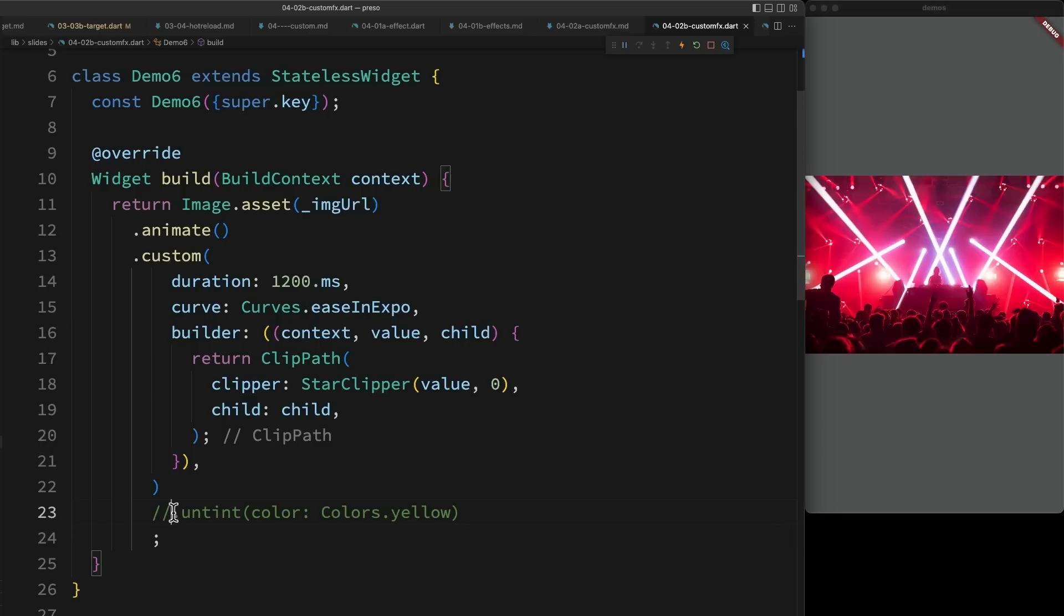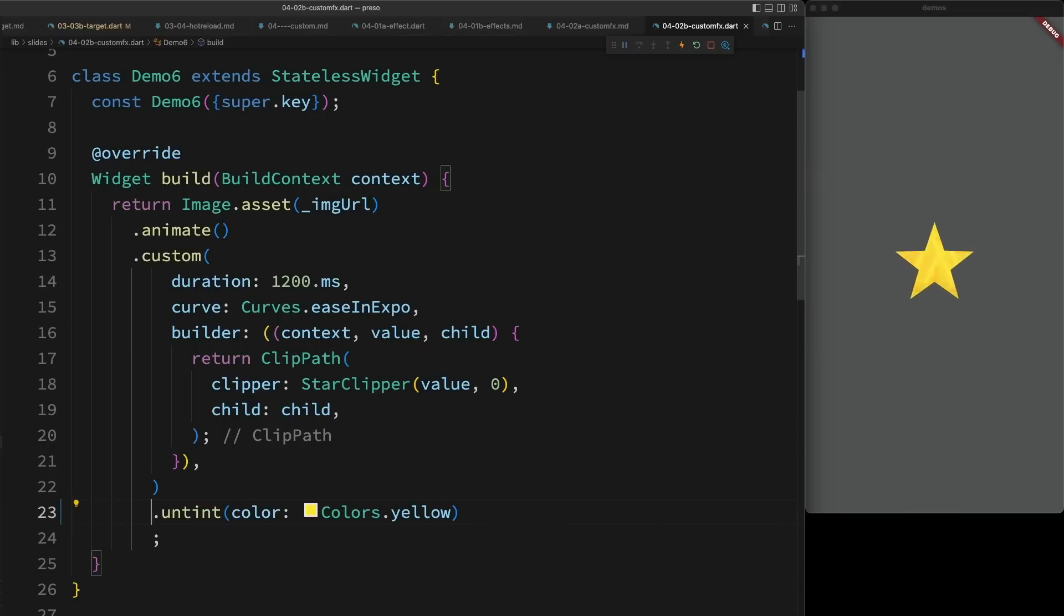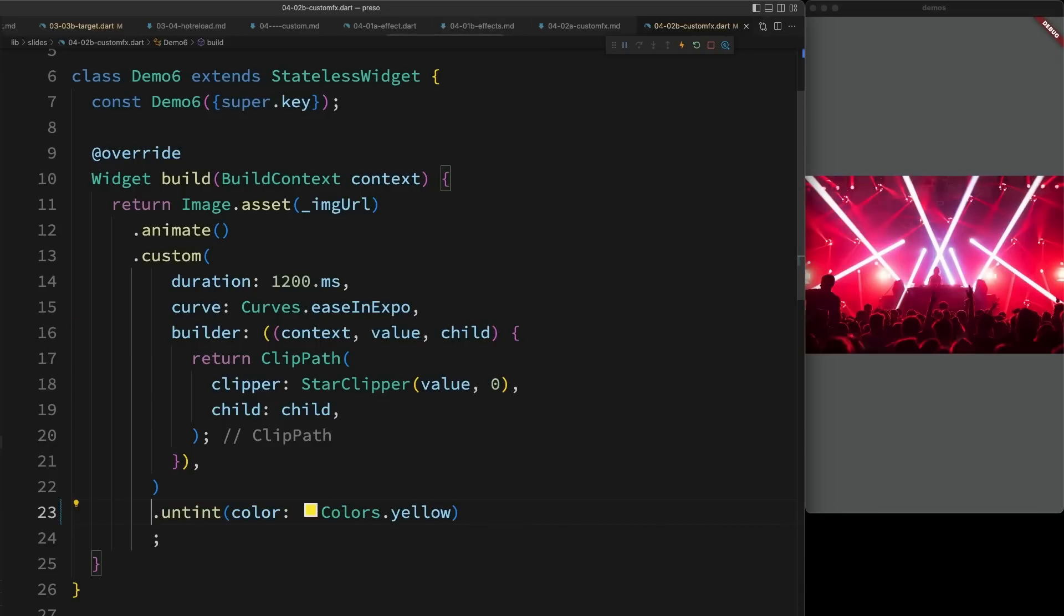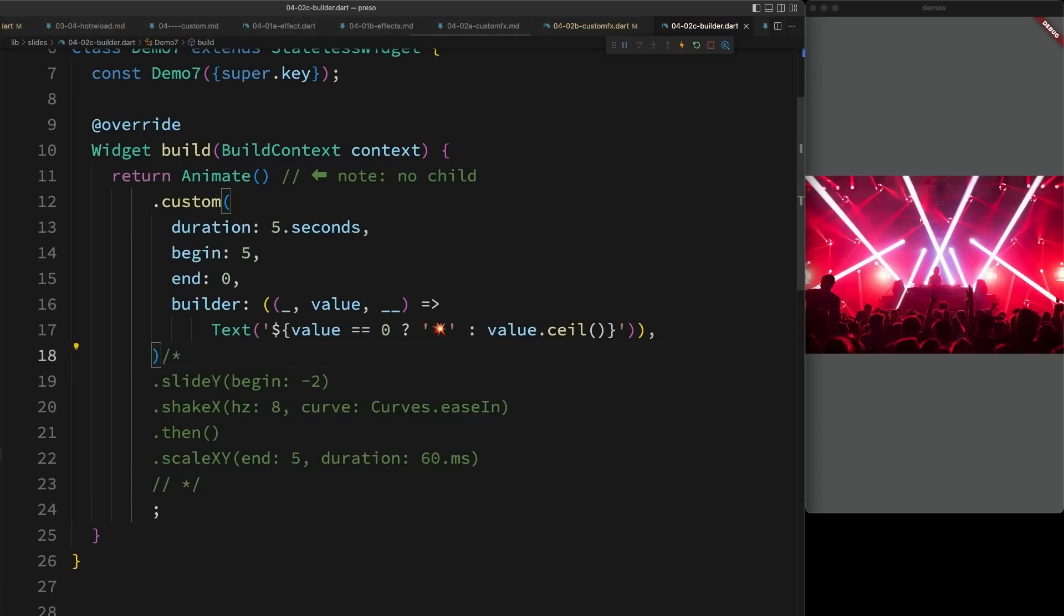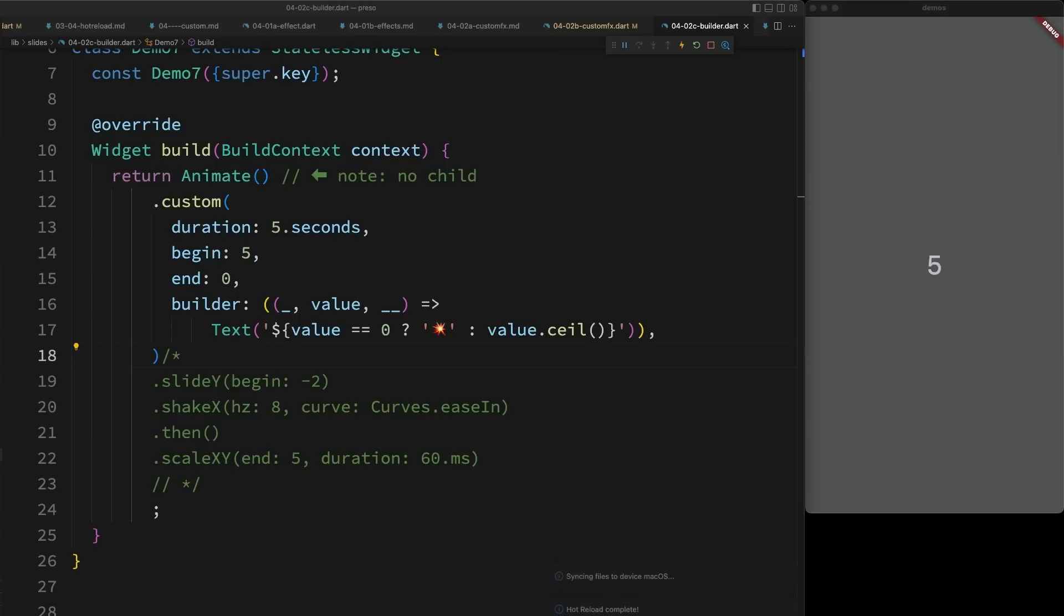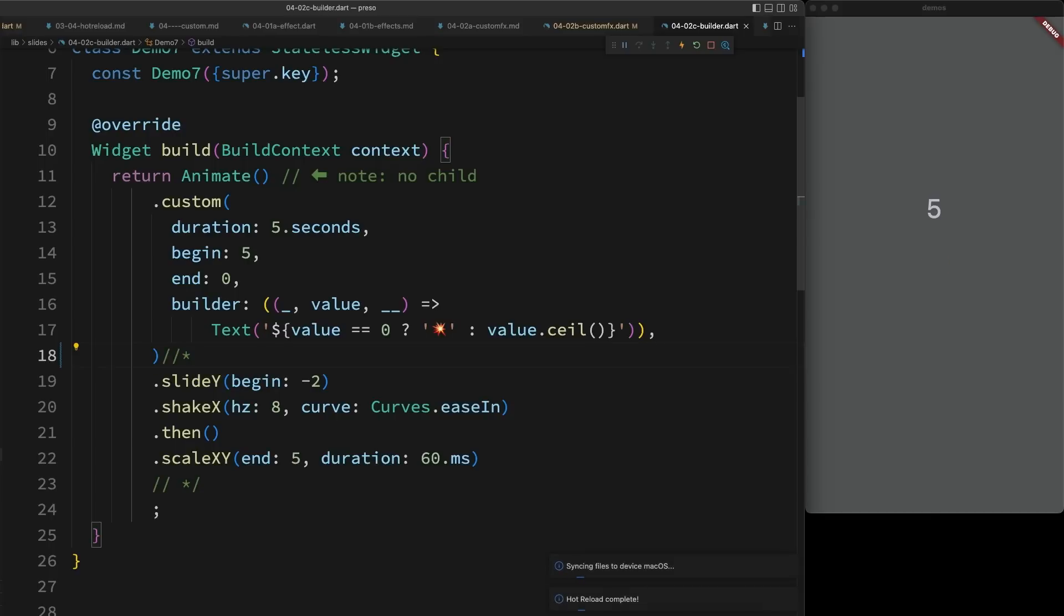As you'd expect, this can be layered with other effects as well. As an interesting side note, Animate doesn't actually require a child, and this means that we can use a custom effect to drive the content that we're animating. In this case, I'm just doing a countdown from five to zero over the course of five seconds. And again, this can be layered with other effects to create a much more complex and rich animation.